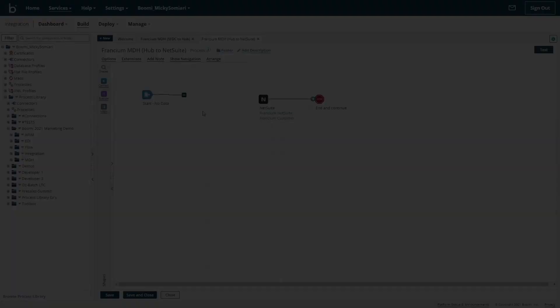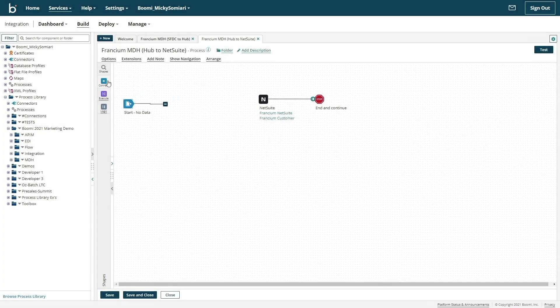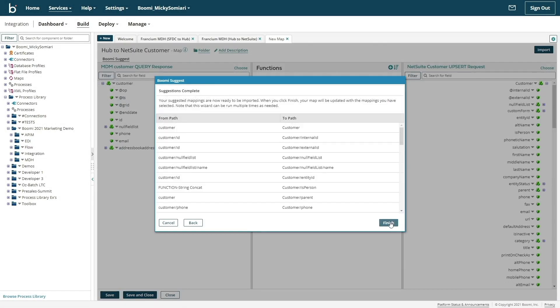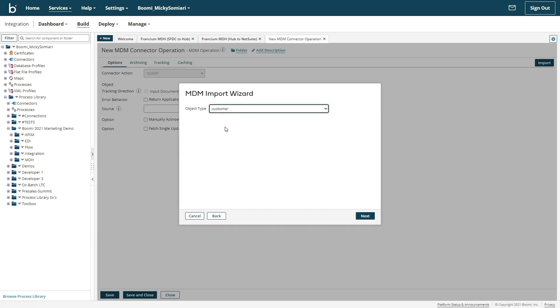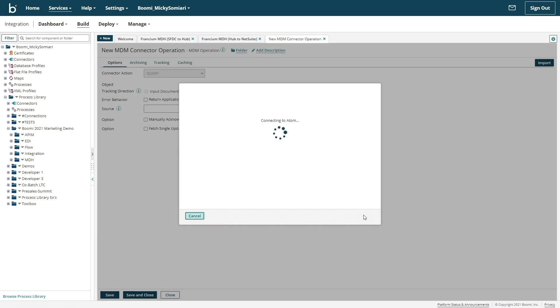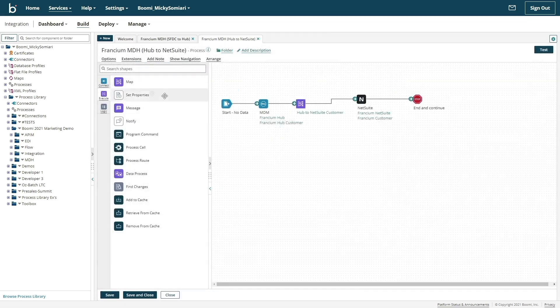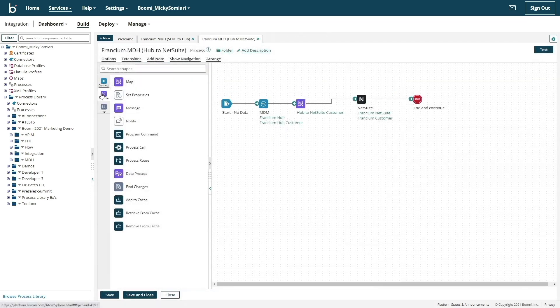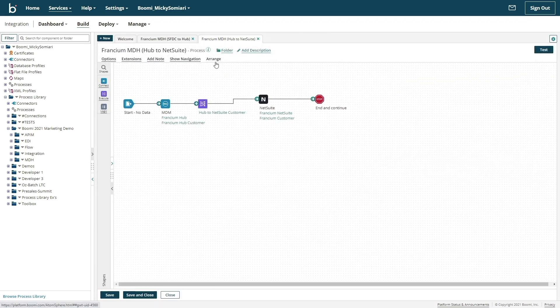And for our second process, we'll be going through the same steps, this time configuring our MDH connector as a source application and NetSuite being our destination.